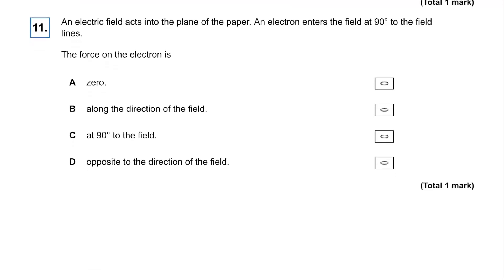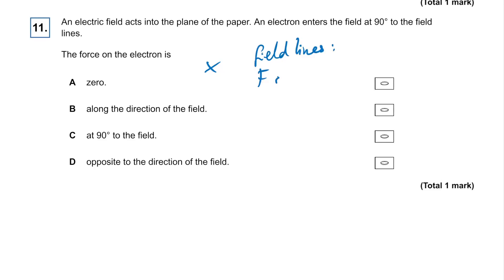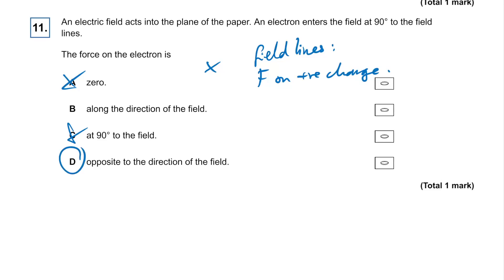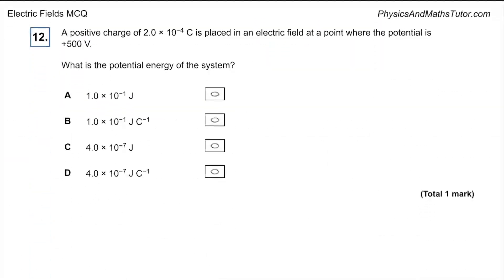Question eleven: electric field lines act into the plane of the paper, and an electron enters the field at 90 degrees to the field lines. The force on the electron — field lines show the direction of force on a positive charge. So it's not zero, and it's not 90 degrees to the field (that sounds like magnetic fields). It's going to be opposite to the direction of the field because the electron is negative.